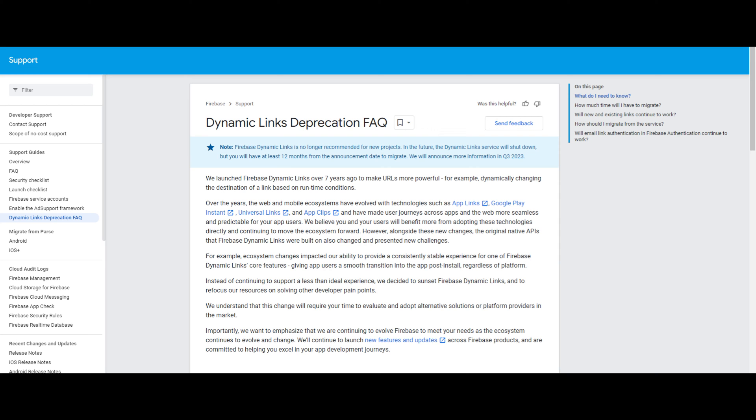As of now, Google seems decided to deprecate Dynamic Links in the Firebase. So you need to be a little bit careful about the future patching of Dynamic Links. Please keep that in your mind.